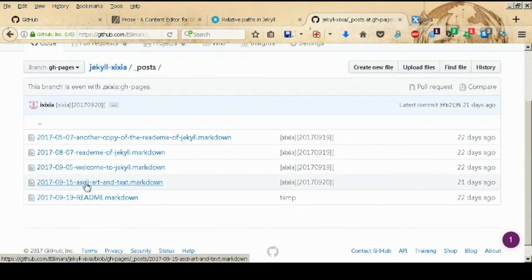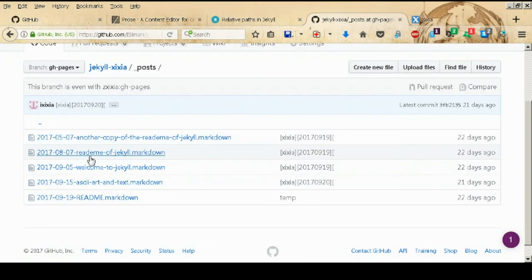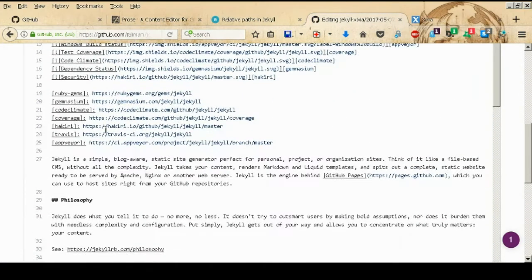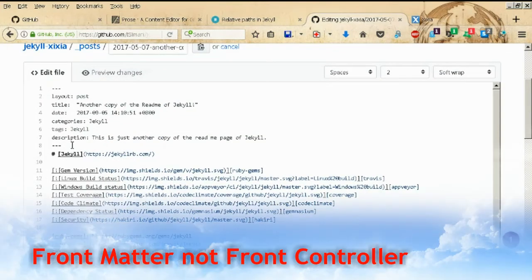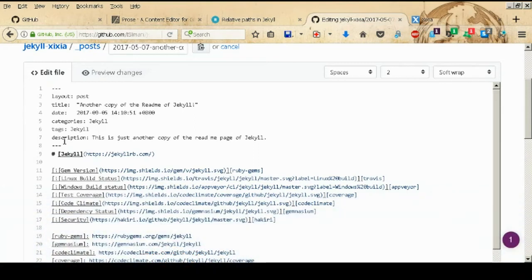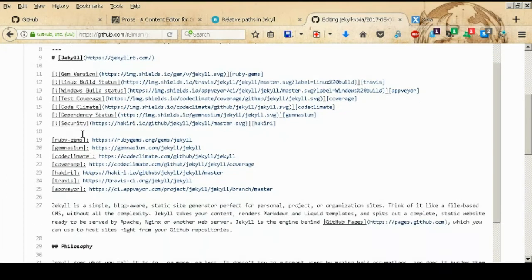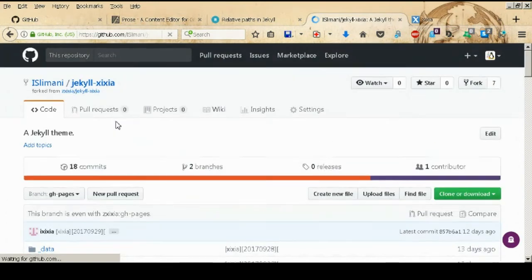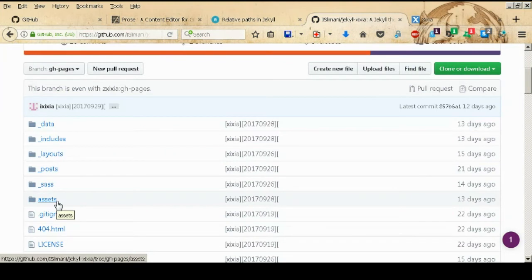The last important folder is _posts, which is where you write all your posts. Each post file has two sections: the front matter, enclosed in triple dashes, where you specify the layout, title, date, and categories. After the three dashes, you write your actual post content. There is also an assets folder that includes all CSS, JavaScript, and images.